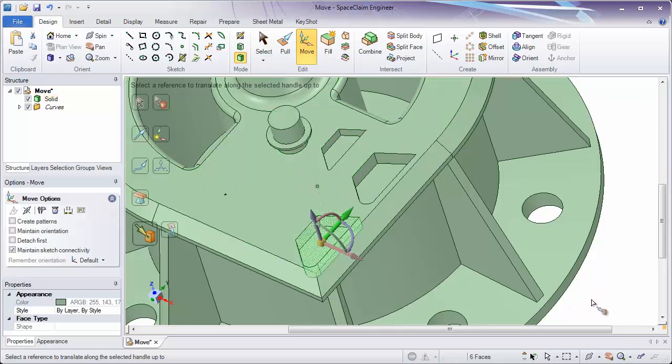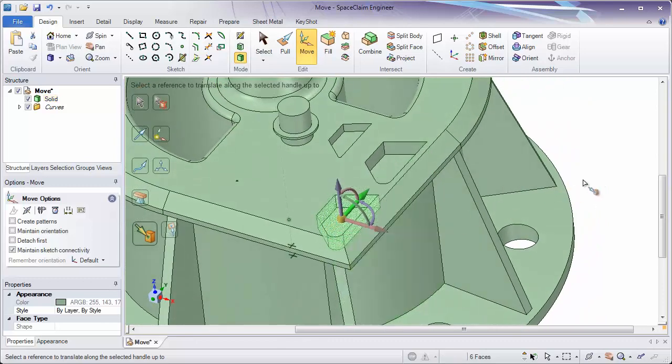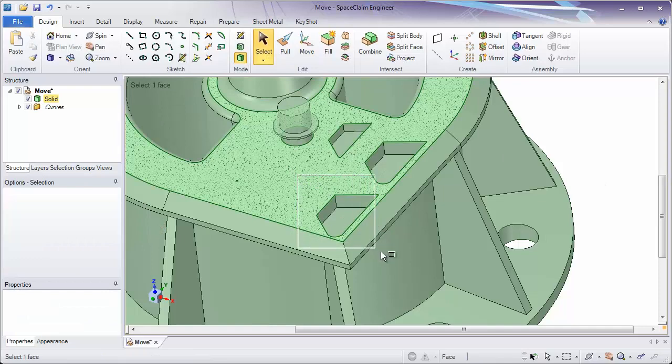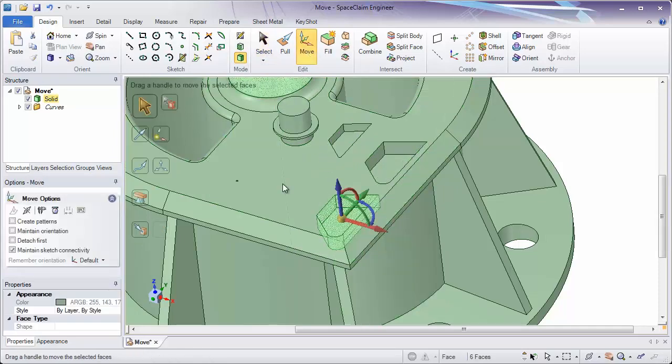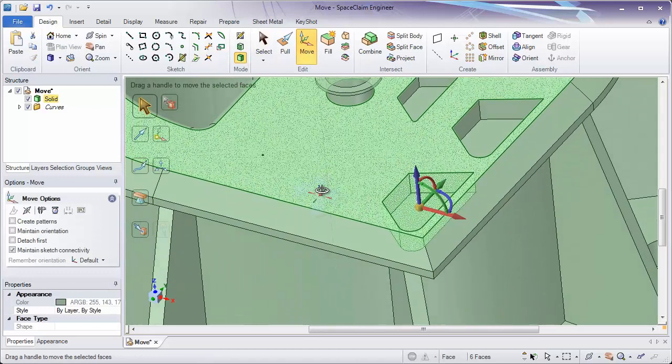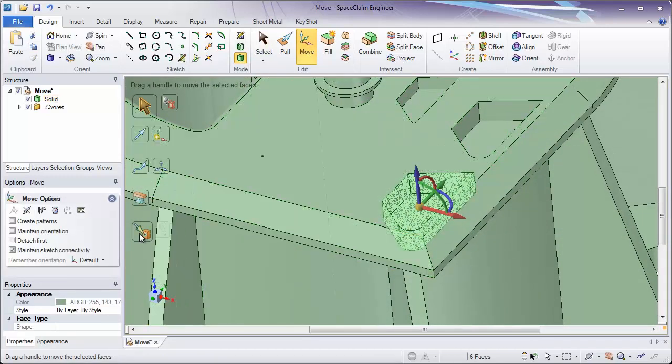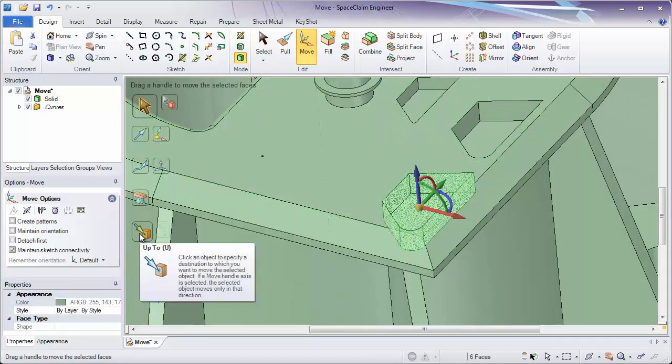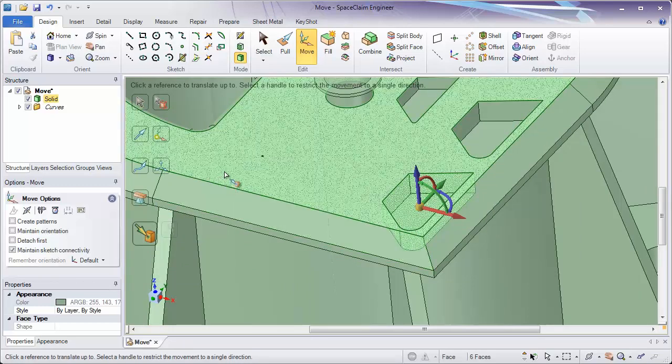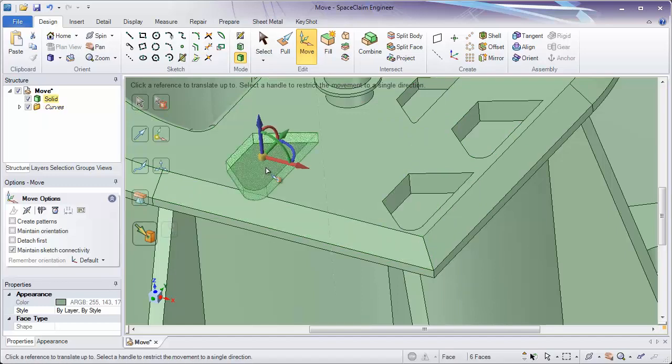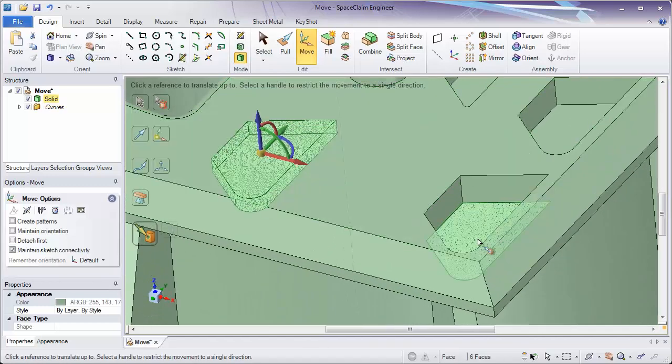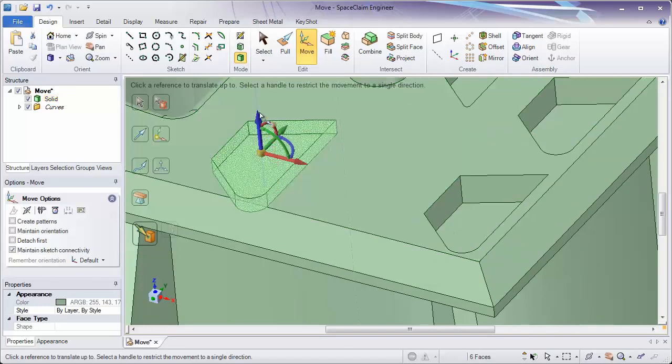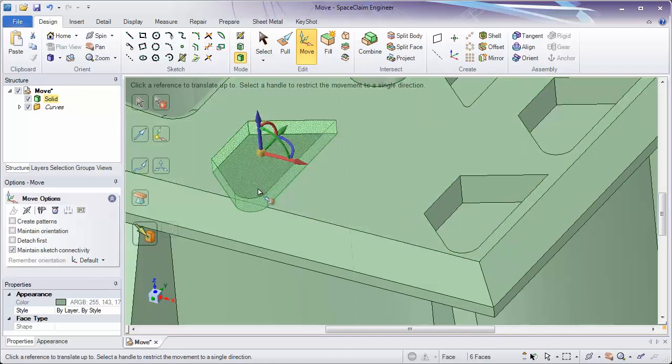And one thing I want to show you before we go is to remember, if you don't pick a direction for the Move tool to go, it's going to try to move it up to all locations at the same time. For instance, if I move and copy by holding the Ctrl key up to this point without picking the red handle as a move direction, notice what happens is it moves it up to that point in the red direction and the blue one at the same time. Up to will always try to move in as many directions as you allow it to.